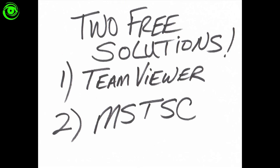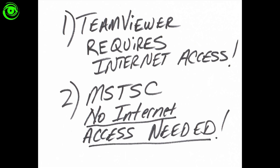What I wanted to also cover is two free solutions. There's TeamViewer and MSTSC, Microsoft Terminal Service Client. Now TeamViewer requires internet access and MSTSC doesn't require internet access but you will need Wi-Fi.